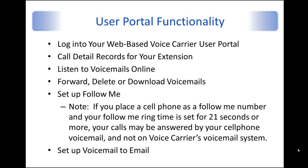The first kind of being how you get into the user portal. We'll show you how to look at the call detail records of calls coming in and out of your extension. We'll show you how to listen to voicemails online, take those voicemails either forward, delete, or download them to your local system, as well as set up Follow Me.